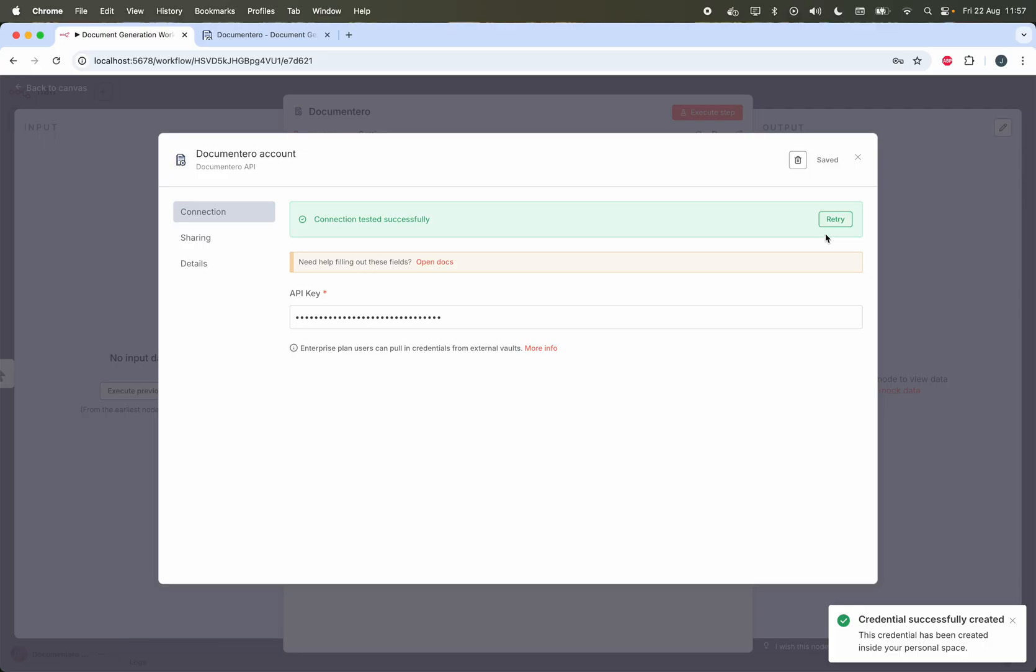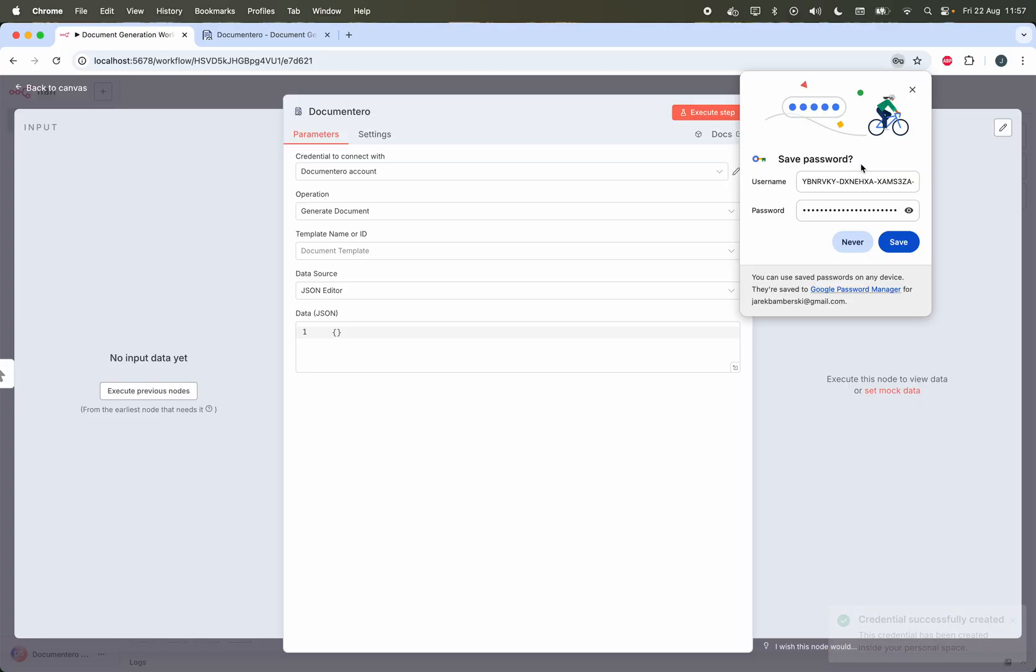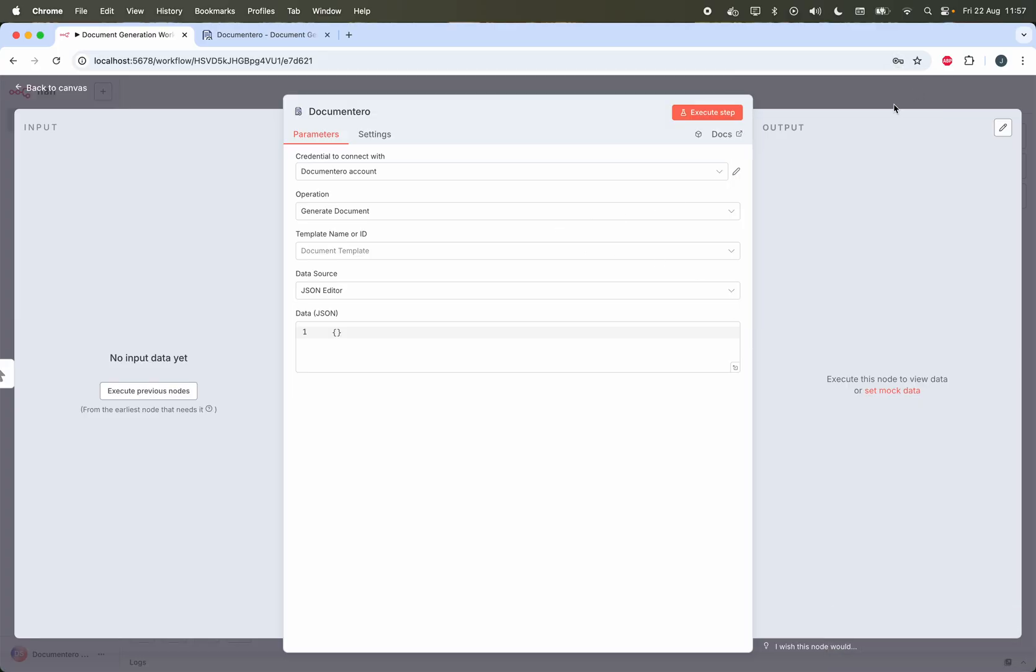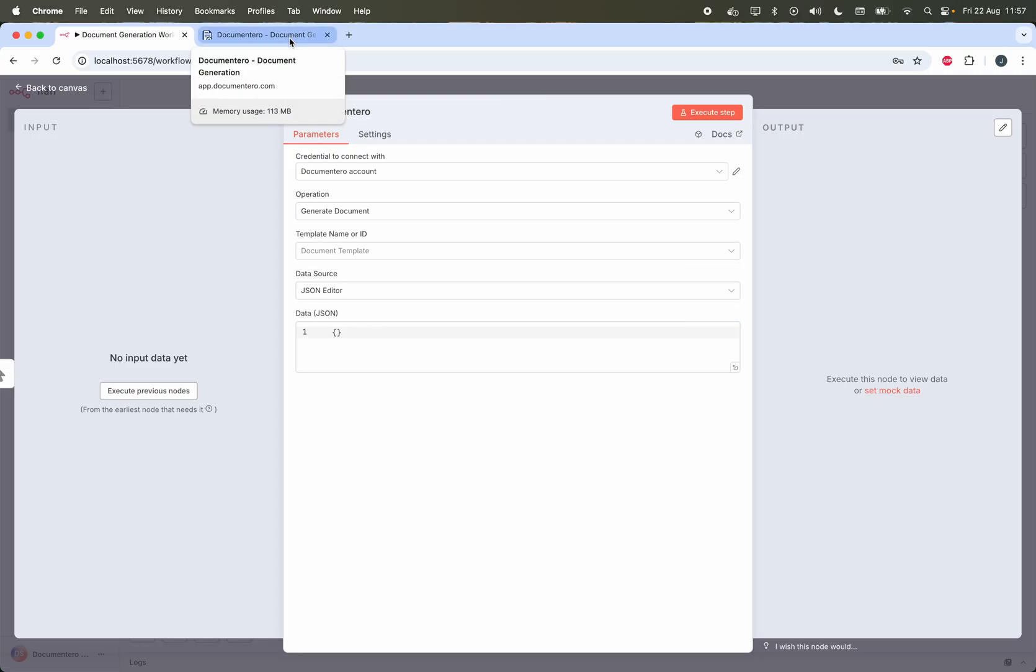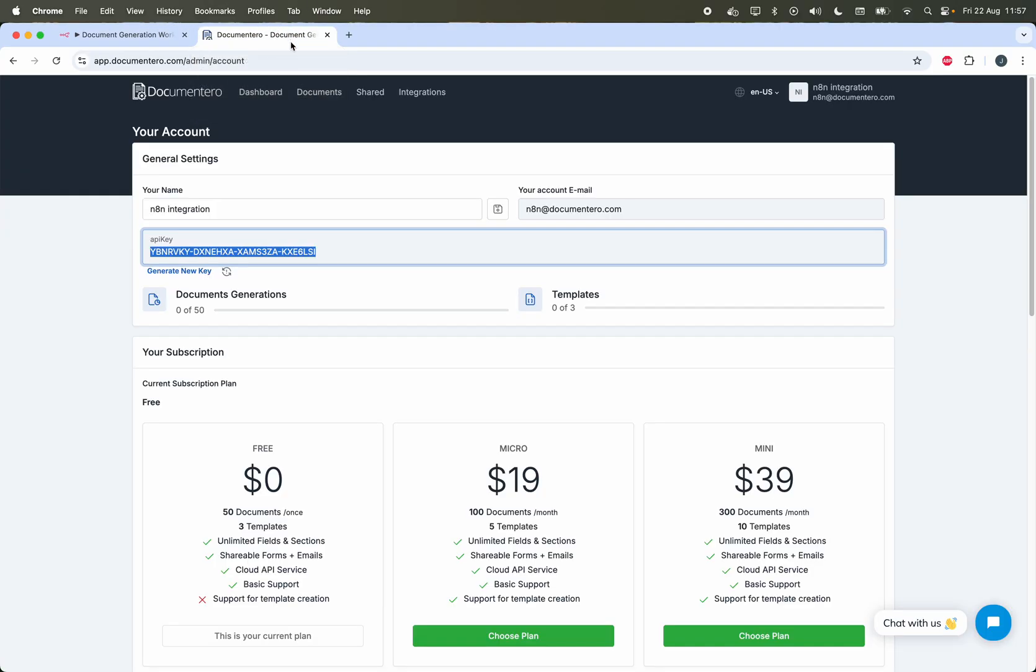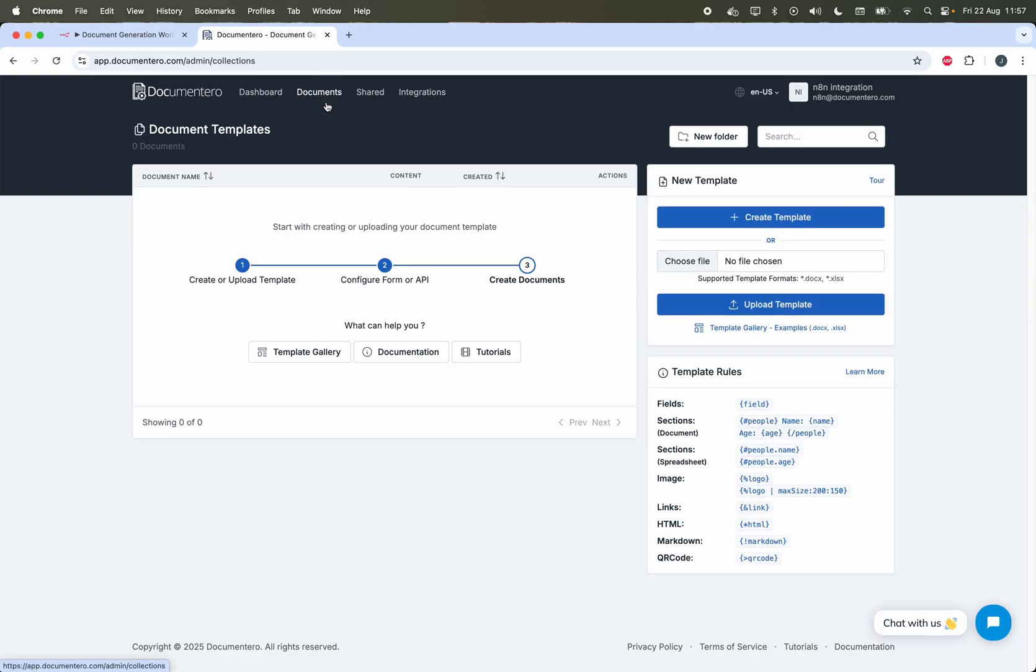Okay, once I save it, I have a connection ready. Now I can select the template and add some data for the document generation. Before I proceed with this I need to create a new template in Documentero platform. Let's go back to the Documentero platform.